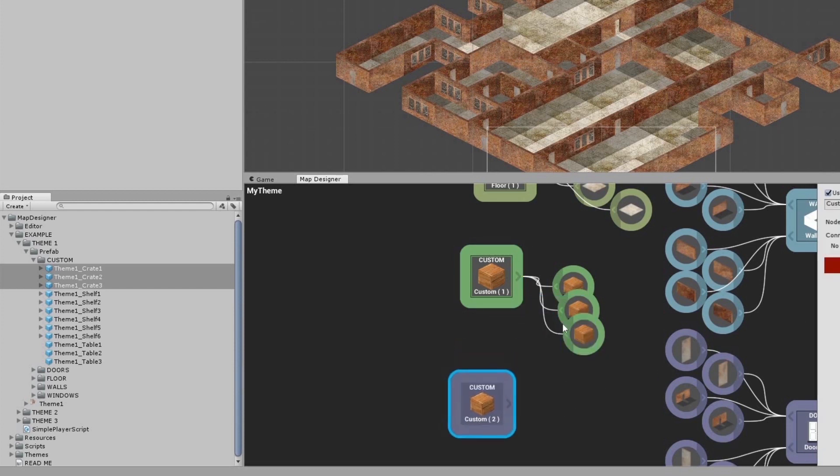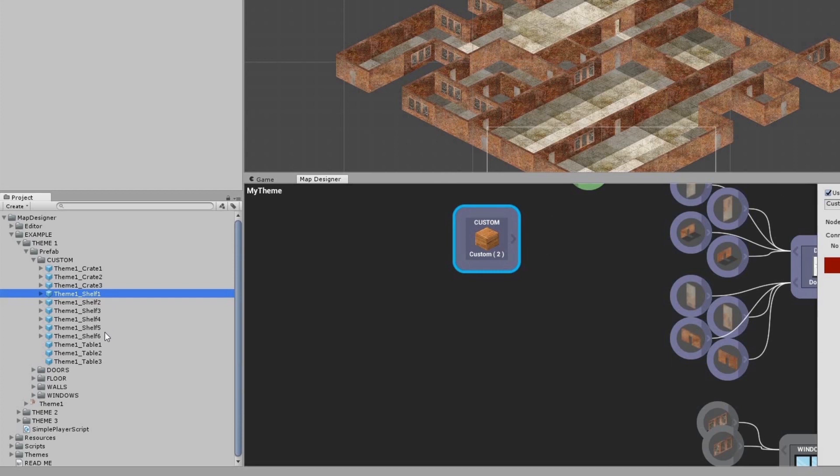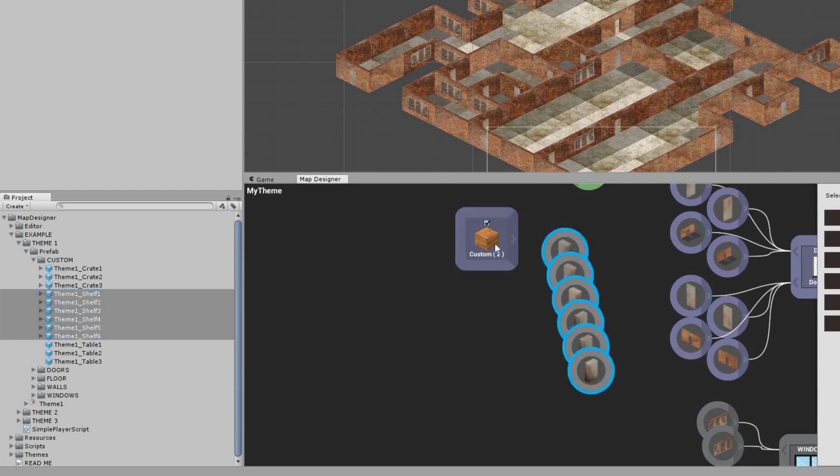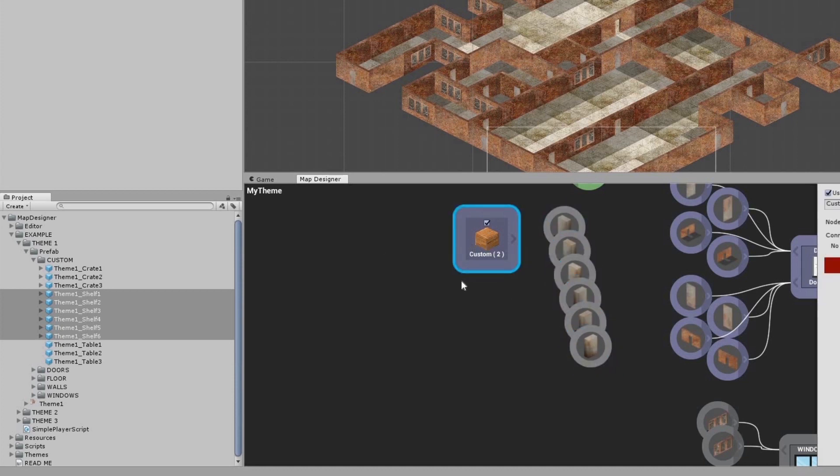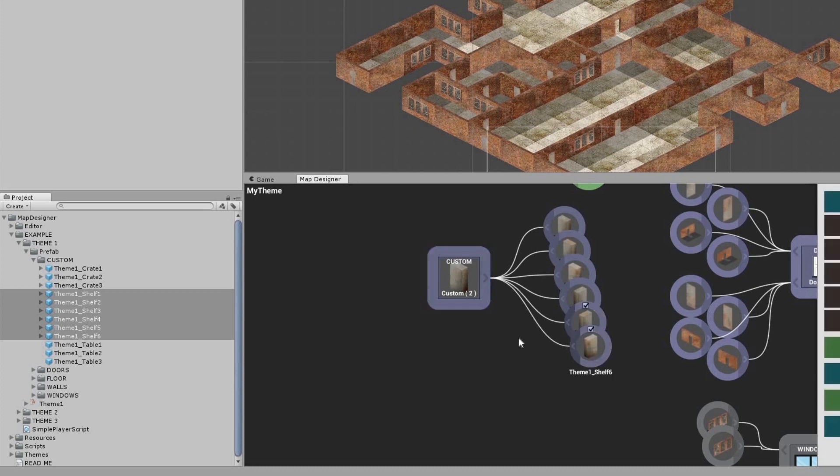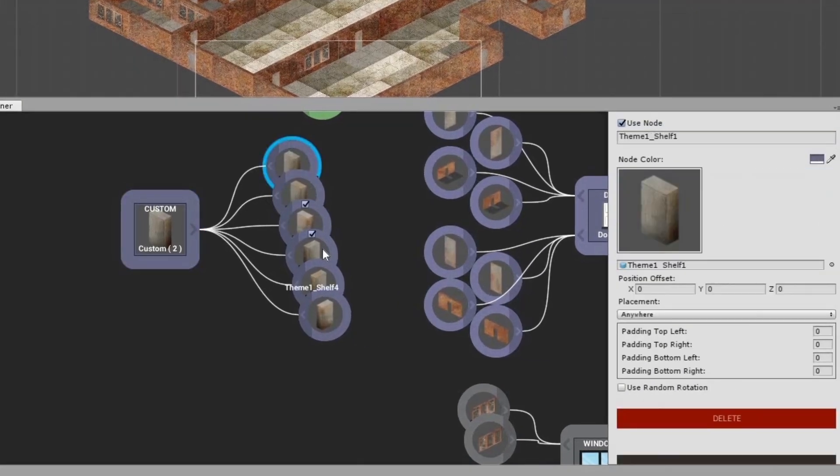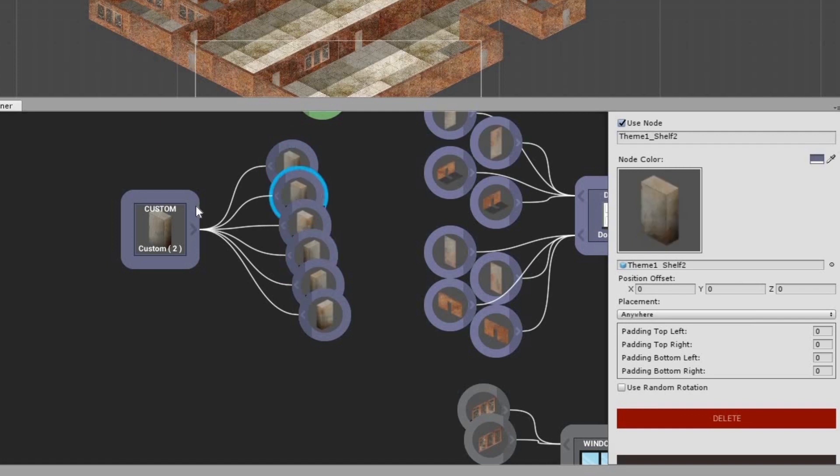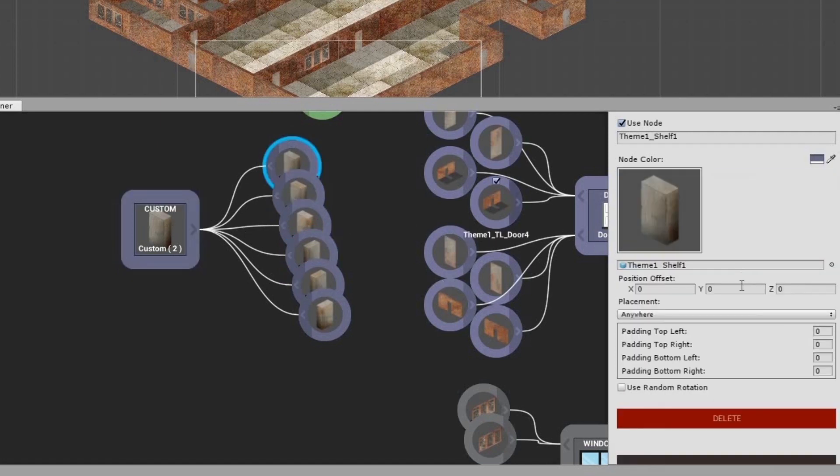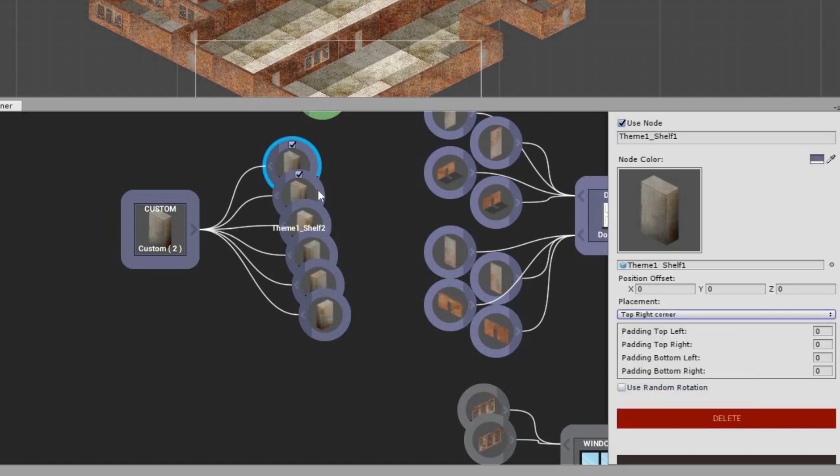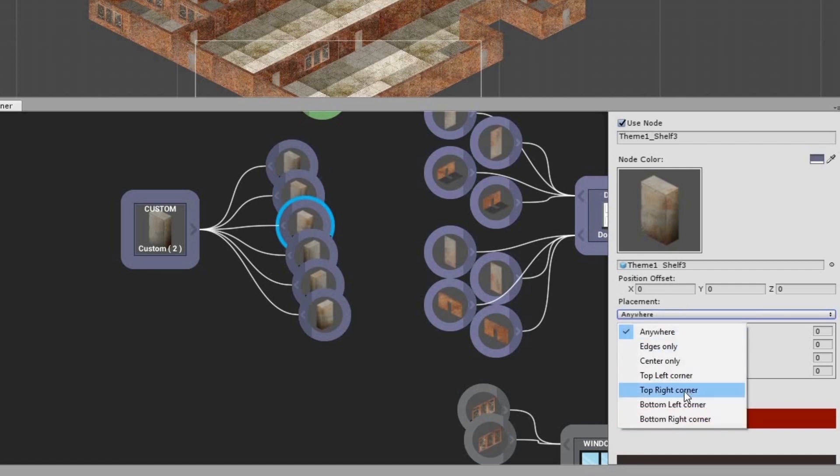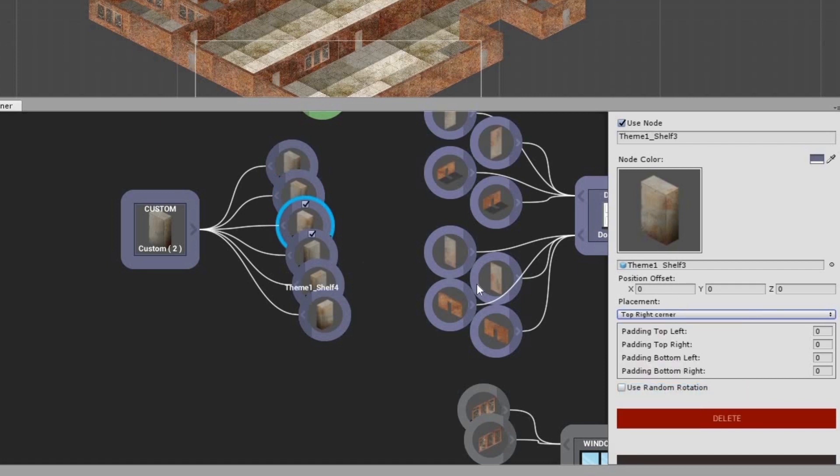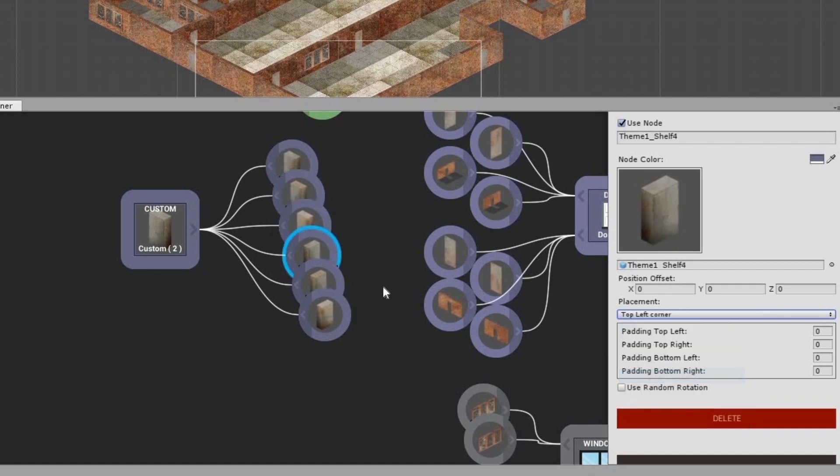Create another custom object and connect the shelves to it. These shelves are facing in different directions and need to be placed accordingly. Set this shelf to the top right corner placement and these ones as well. These face in the other direction, so make them face the top left corner.